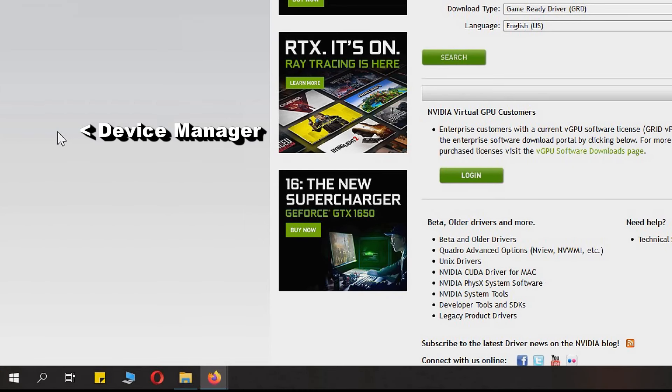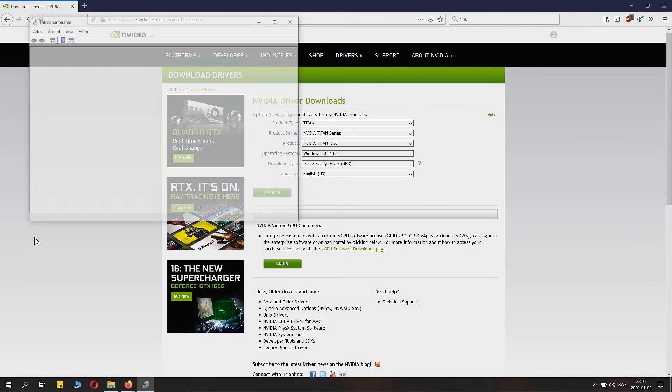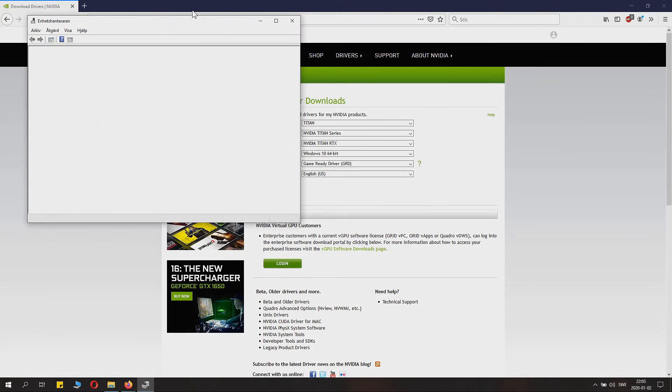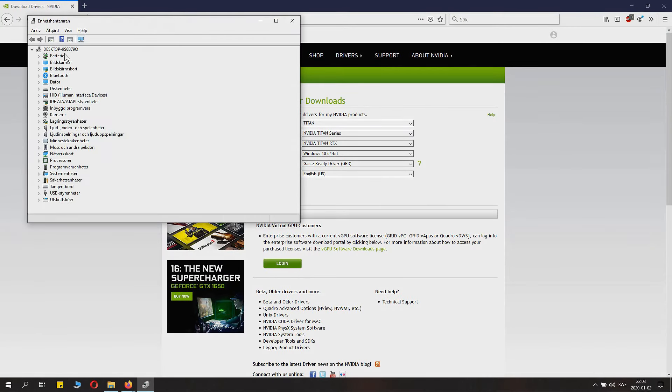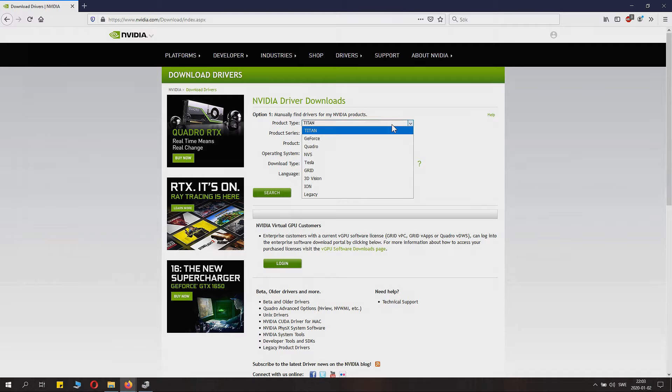Inside Device Manager, under Display Adapters, you can see what kind of NVIDIA card you have. Note that number down very carefully so you know exactly which card you have.